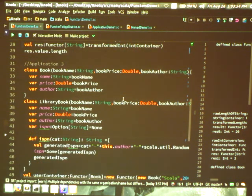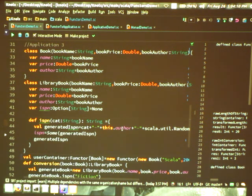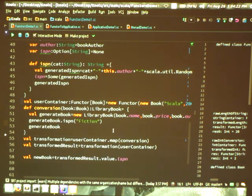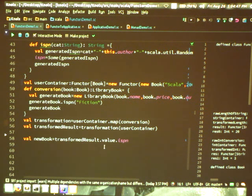The interesting part is that it is applicable for even user-defined data types. In application 3, I have defined a class Book with three parameters. Then I have defined another class, LibraryBook, which has an additional parameter and a method that adds an ISBN number to it — you can consider it a reference number. My aim is to use the functor to convert a Book wrapped in a context into a LibraryBook. I have defined a conversion from Book to LibraryBook and provided that conversion to my functor, so I can convert the value of Book to LibraryBook while remaining inside the context.